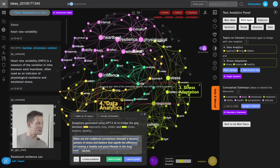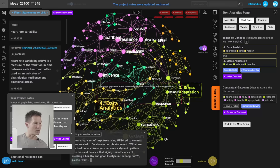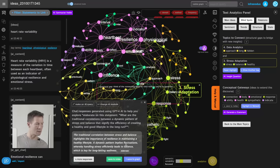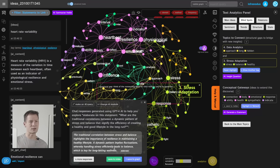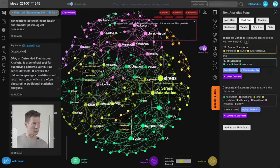It's a balance between connecting things that are hard to connect and making them coherent. I explore what the correlations are between dynamic patterns of stress and a healthy lifestyle in the long run. The system generates content about fluctuations and how more variability means you can handle stress better. I save this to the graph and to my notes, finding it useful for further discourse.